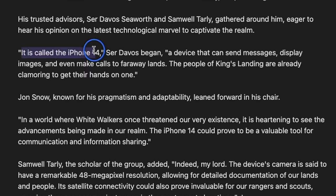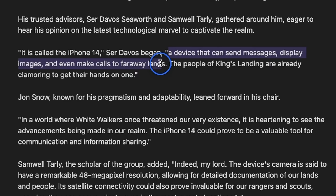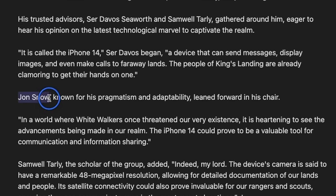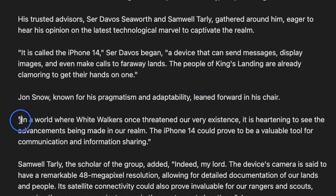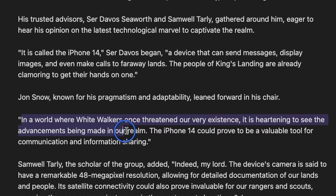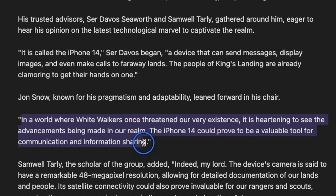It's called iPhone 14 Ser Davos Digain, a device that can send messages, display images, and even make calls to faraway lands. The people of King's Landing are already clamoring to get their hands on one. Now, it's Jon Snow's turn. He leaned forward in his chair, and he says, In a world where White Walkers once threatened our very existence, it's heartening to see the advancements being made in our realm. The iPhone 14 could prove to be a valuable tool for communication and information sharing.